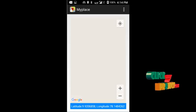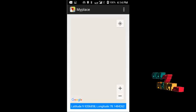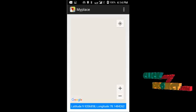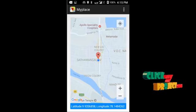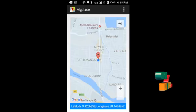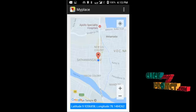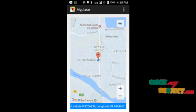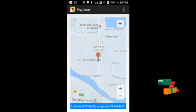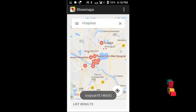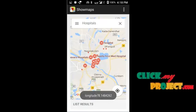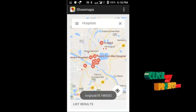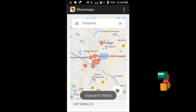The next screen shows our latitude and longitude values displayed, along with our current location marked with latitude and longitude. When we click on Nearby Places, it will display all the nearby hospitals. We can also choose to find other nearby places.